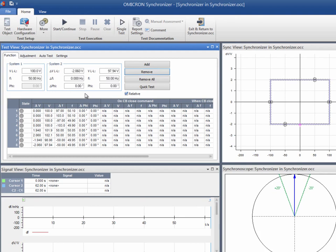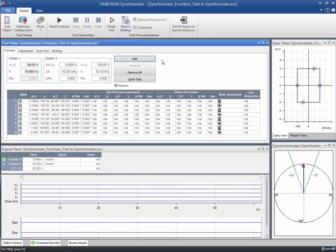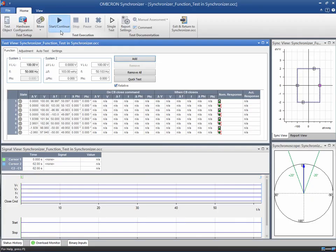For the test points within the synchronizing window, the relay should issue the circuit breaker close command. For the outside points, the synchronization is not possible. Now we press play to run the sequence of test points.